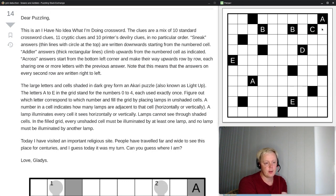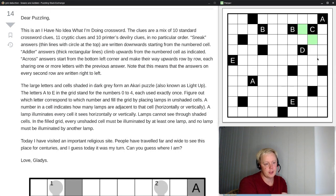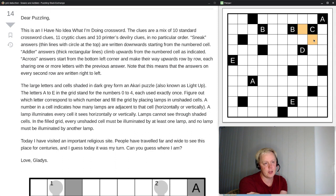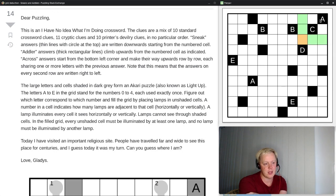Whatever A is, A is going to be the sum of these two adjacent cells. So A is 0, 1, or 2. But C cannot be the same as A, so one of these has to be a lamp. There's a cell that both of these cells see, so whichever is the lamp, we cannot put a lamp in that shared cell — if you put a lamp there, C is immediately made the same as A, which is not allowed.